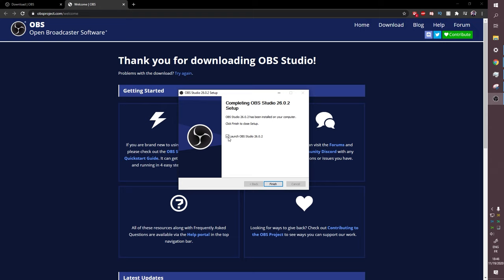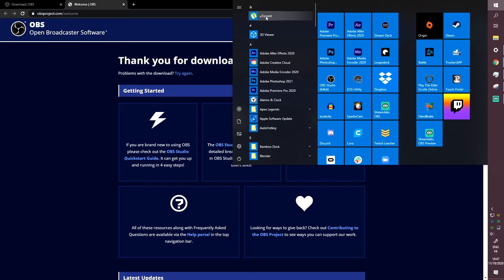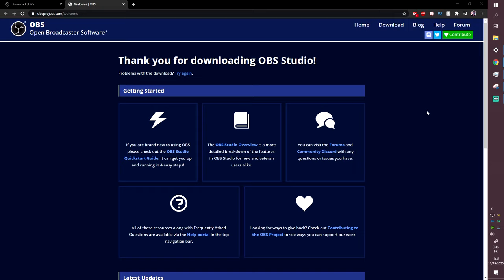It is preferable to launch OBS as an administrator. If it shows up in your taskbar, right-click it and go to 'Run as administrator.' If not, find it in your apps, click 'More,' and then 'Run as administrator.'